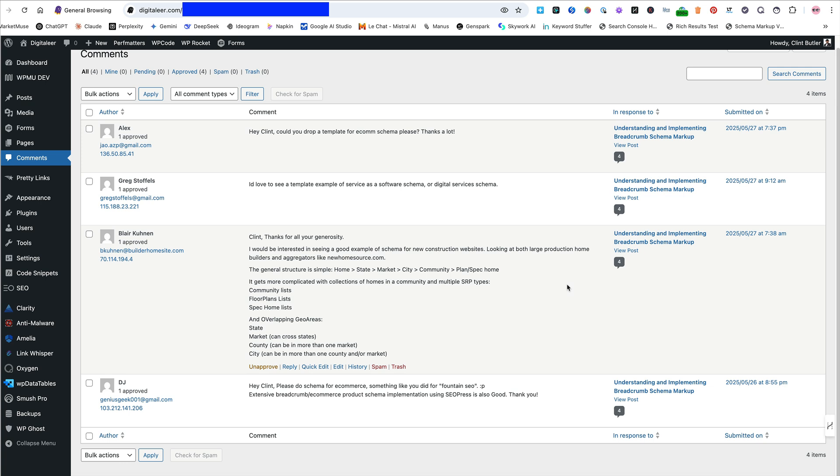However, some of you have asked for, what I was looking for was give me examples of sites that you want to see breadcrumb schema templates for. Not, I want to see a template for e-comm, service for software schema, what other one? Complicated homes and multi-type services overlapping geo areas, new construction websites. Let's see what else we got. And then e-schema for e-commerce again.